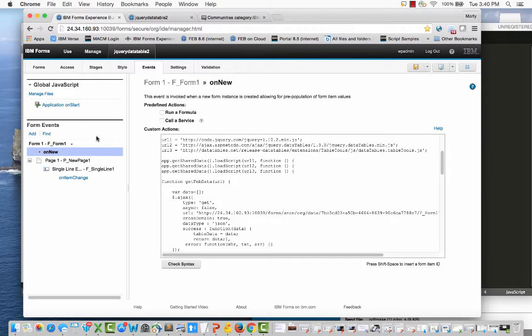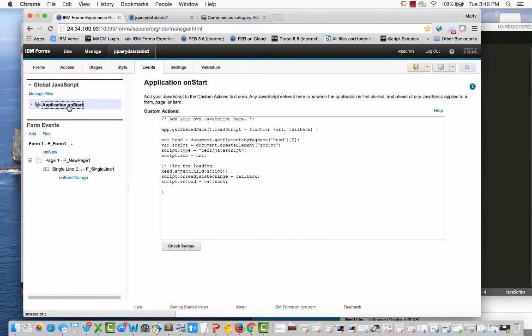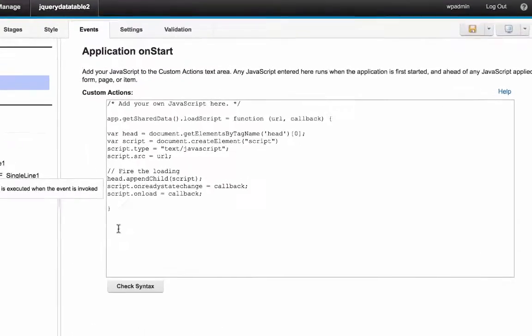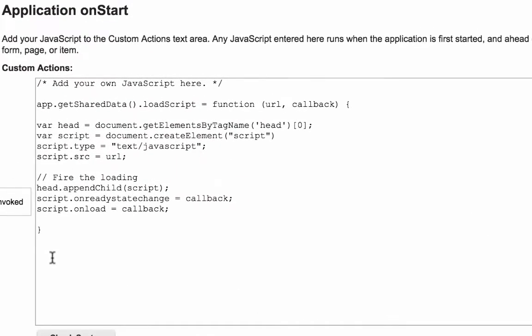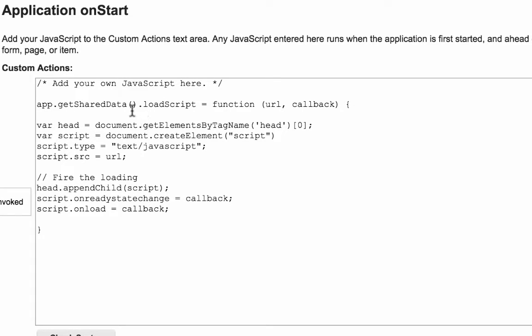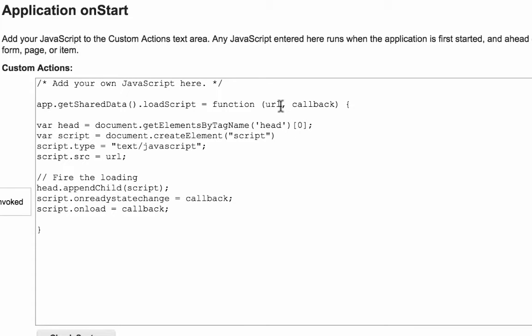So how do we do this? First, let's take a look at the application on start because this is what actually does the loading of the JS file. So it's a function. If you're not familiar with app.getSharedData, you should be. It's a way in the application on start to set up a global variable. In this case, the global variable is the load script function. It has an input, which is URL, and then makes a callback.